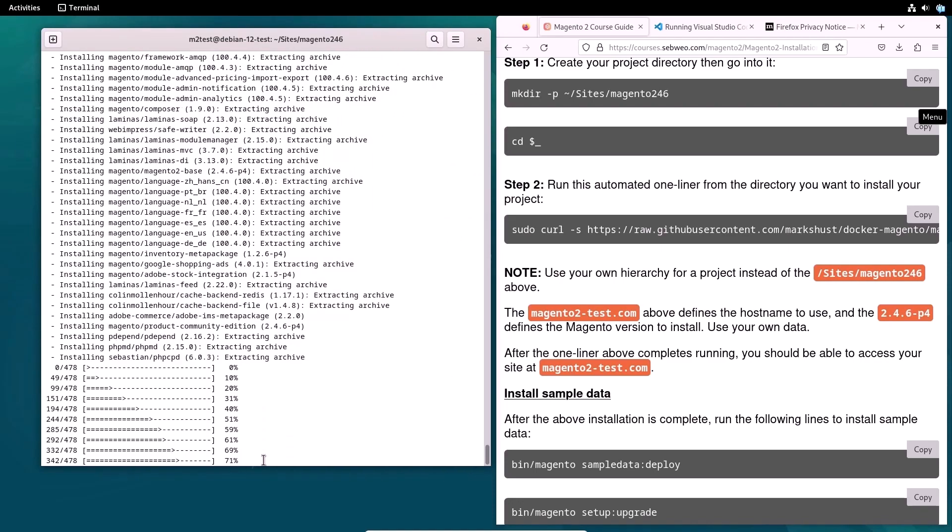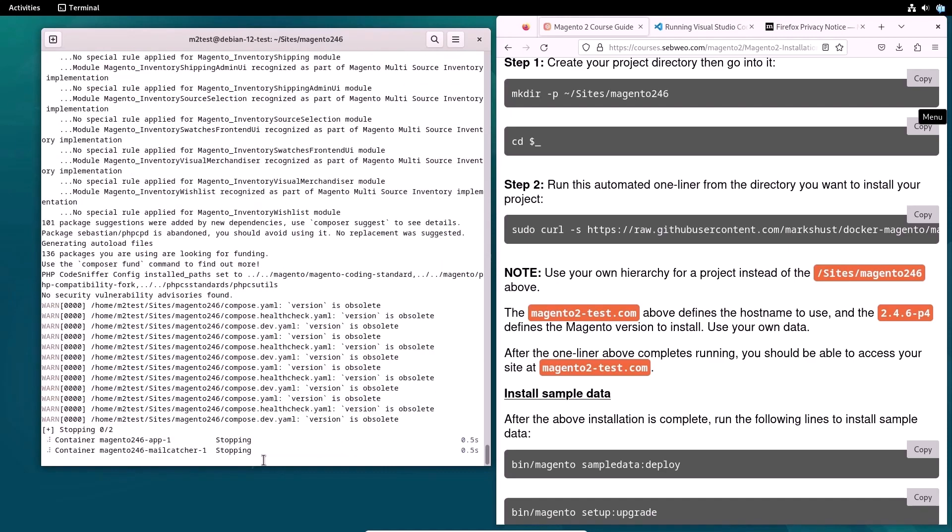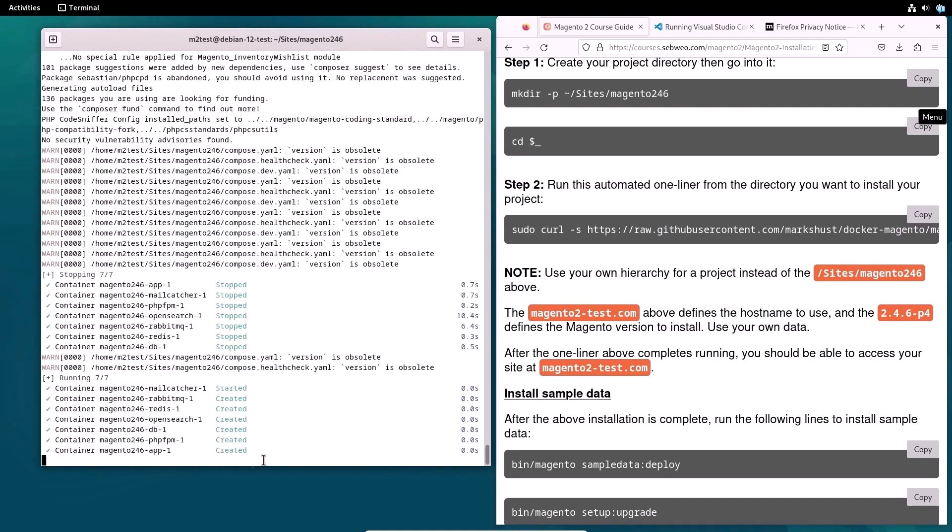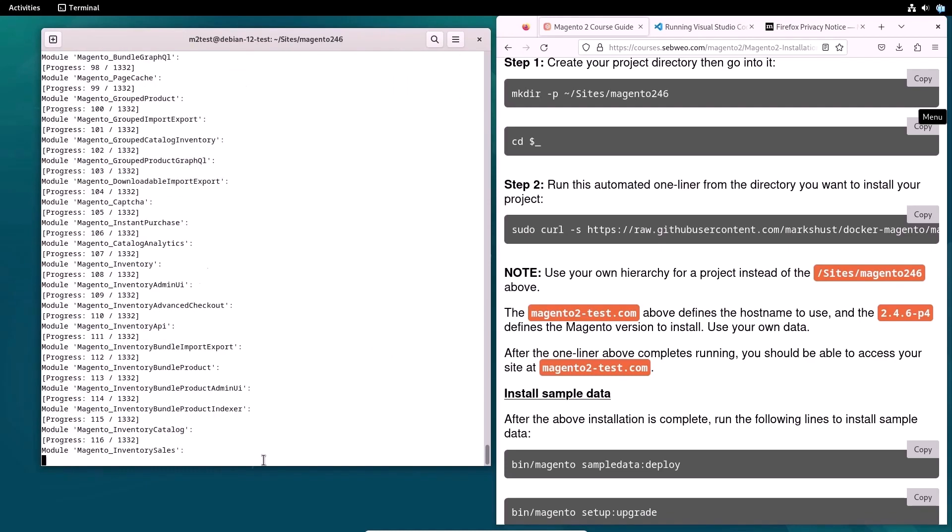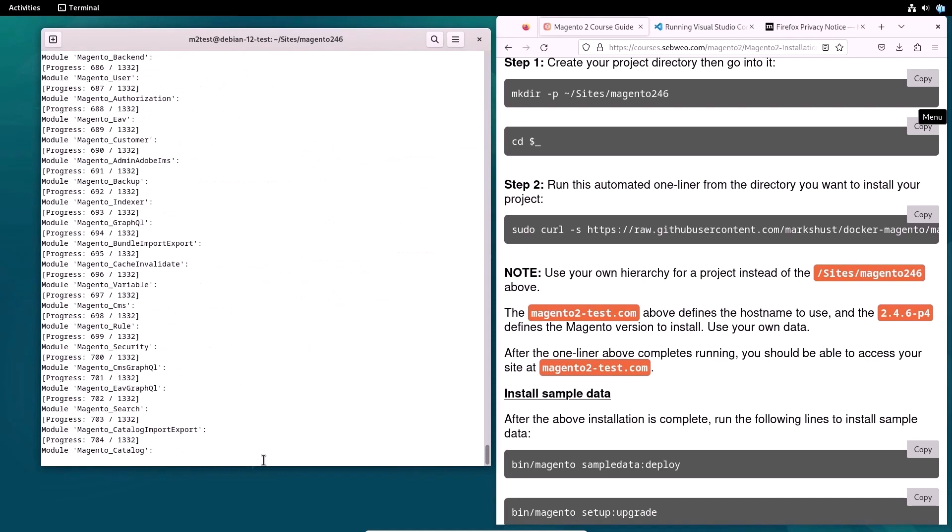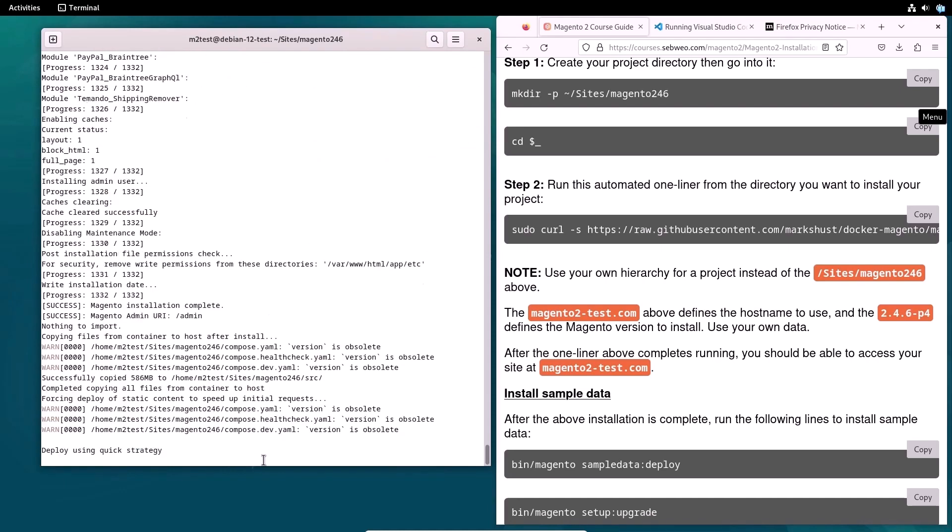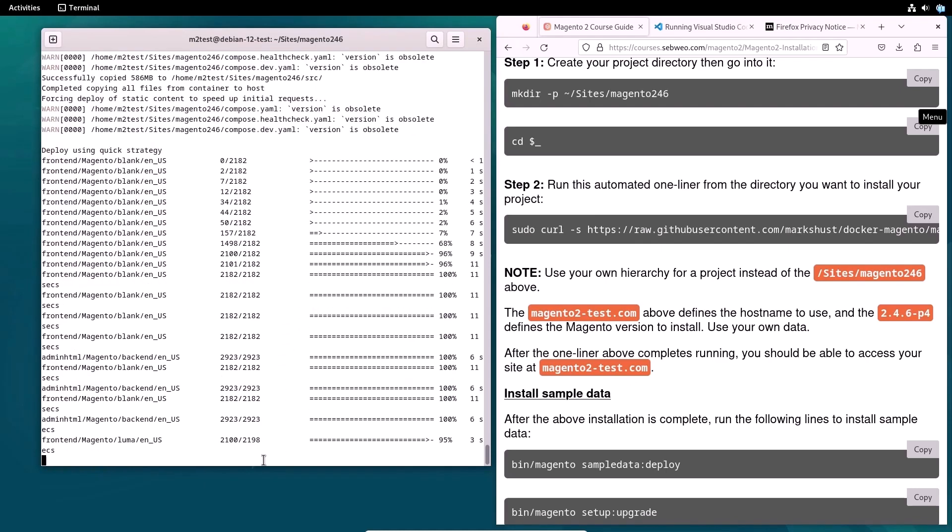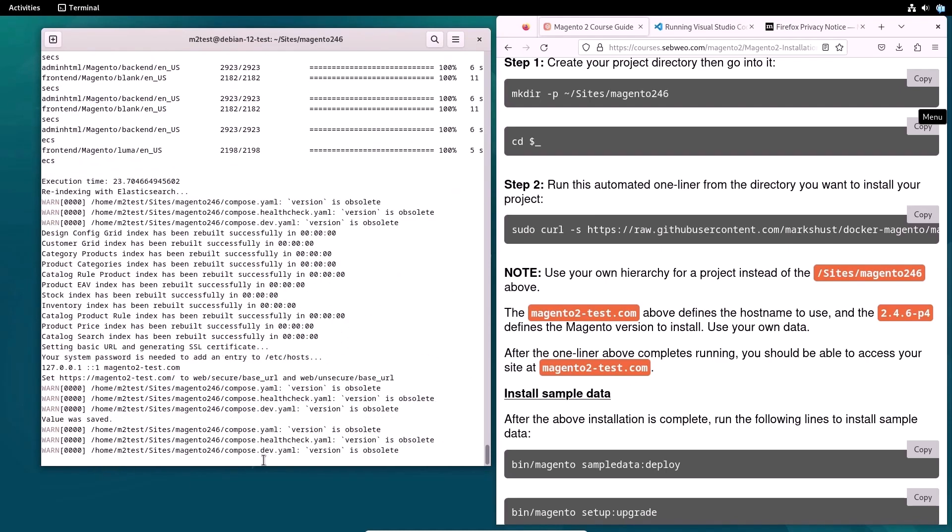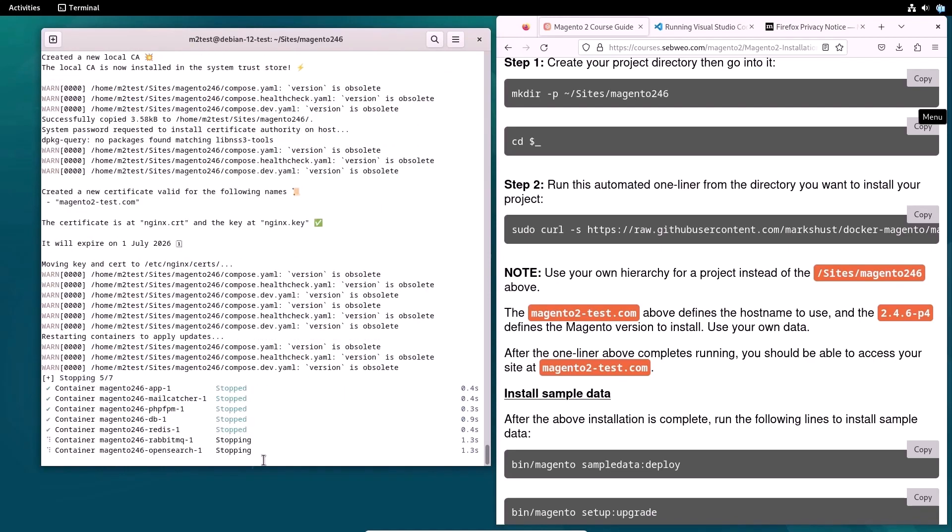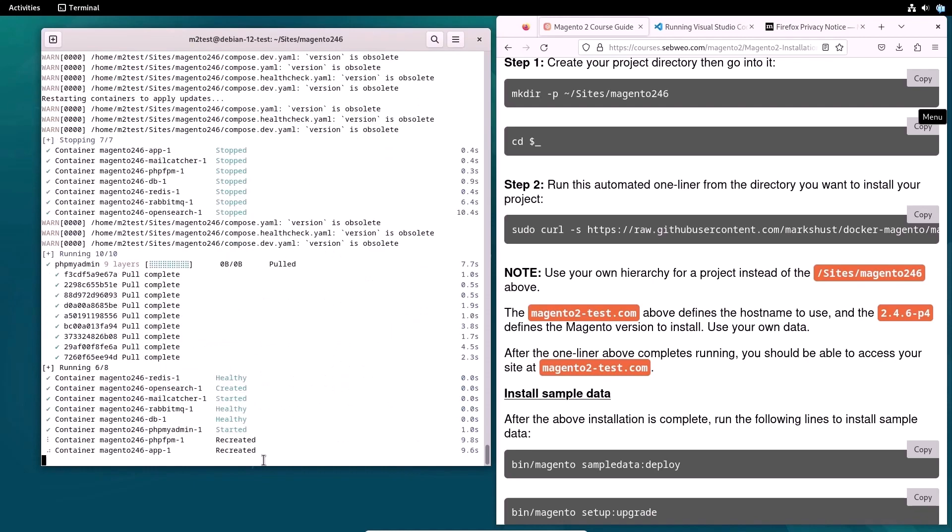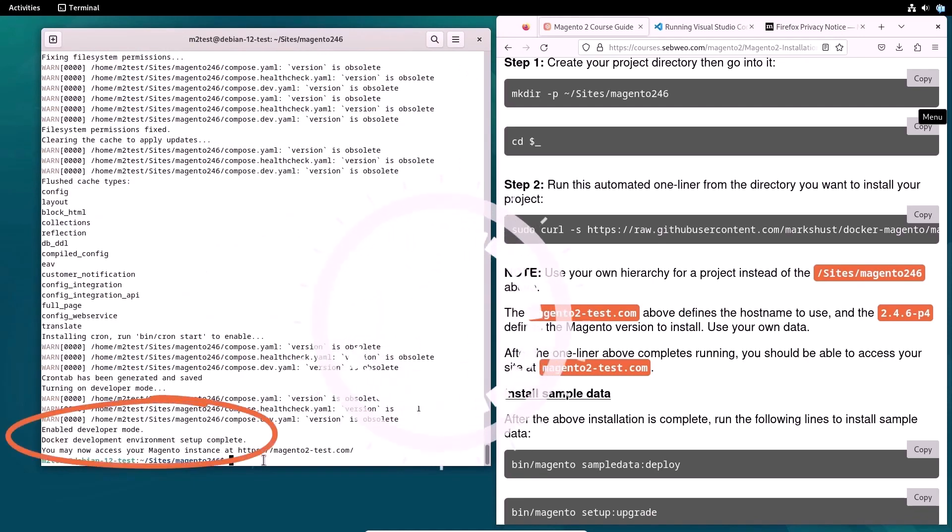Instead of installing all of these items separately, with Docker we can set up a server environment with just a few commands in the terminal. As a result, the Magento installation process becomes much faster. That's all. Magento is successfully installed on a local server.